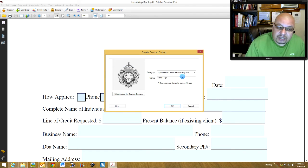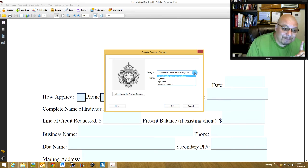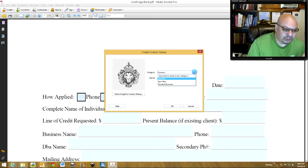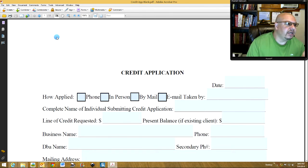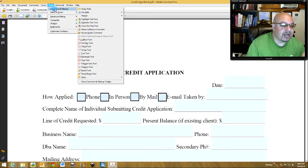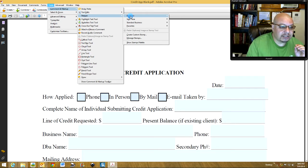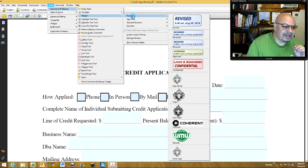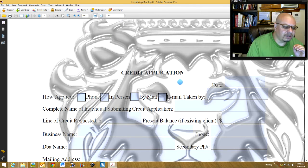When prompted for a new category, you also need to select an existing category — I guess I need some more coffee on that one. Go to Dynamic; of course you can pick any of them, but I put mine in Dynamic. Click OK, then go back to Tools, Comment and Markup, Stamps, then Dynamic — there we go. Click the logo stamp.